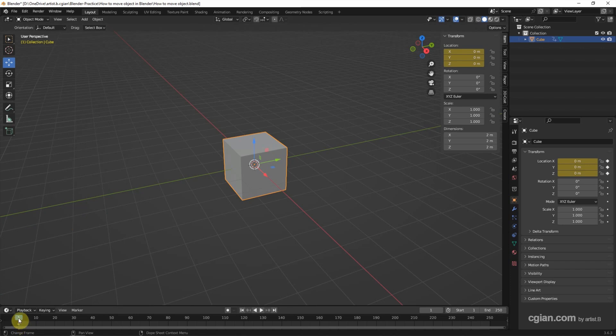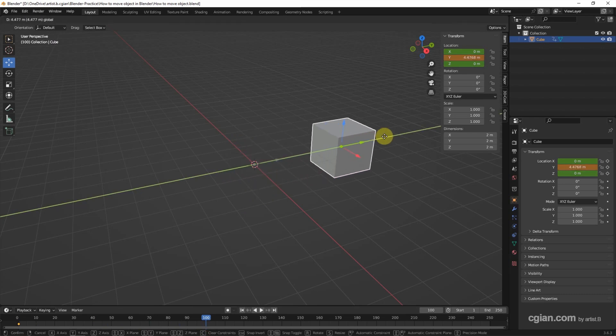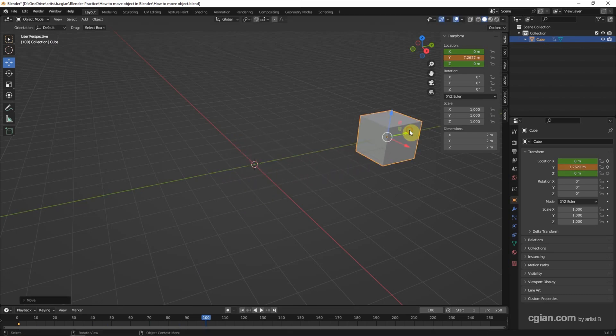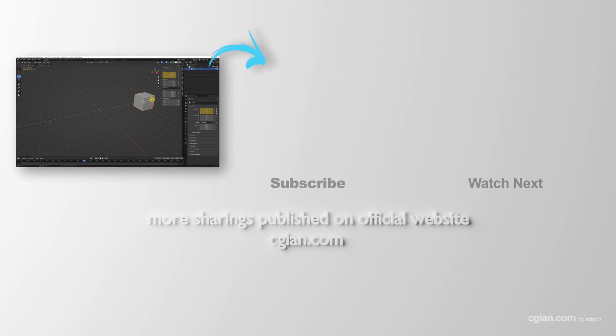And then go to another time. For example, go to 100. And we can move the object and press I and set the location. So we can have the keyframe here. Go back to the first frame and play it. We can have the move object animation.